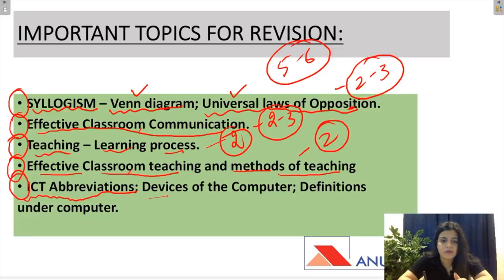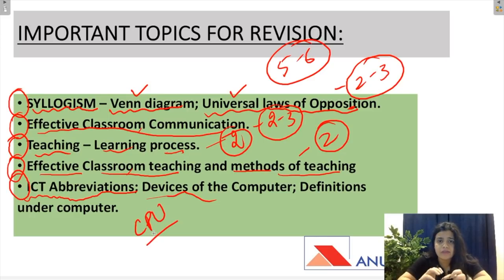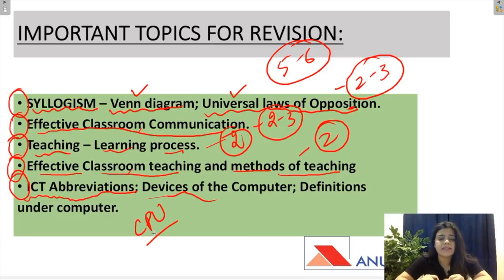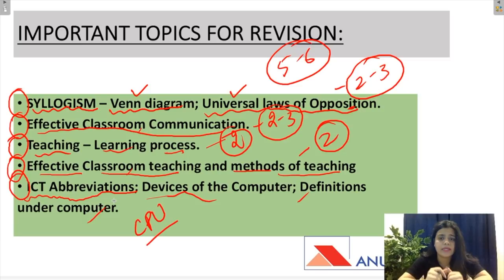Doosra aata hai devices of computer. Devices of computer mein questions CPU ke upar specifically aur operating system mein aa sakta hai ki inka jo feature hai woh kya hai. Ya fir inka ek feature denge aur poochhenge whether it is CPU or operating system. Aise questions bahut aate hai computers mein. Yeh saari chizein agar aap dekhe — revision course hai joh humne apni revision videos mein well defined hai — toh woh zaroor dekhein.